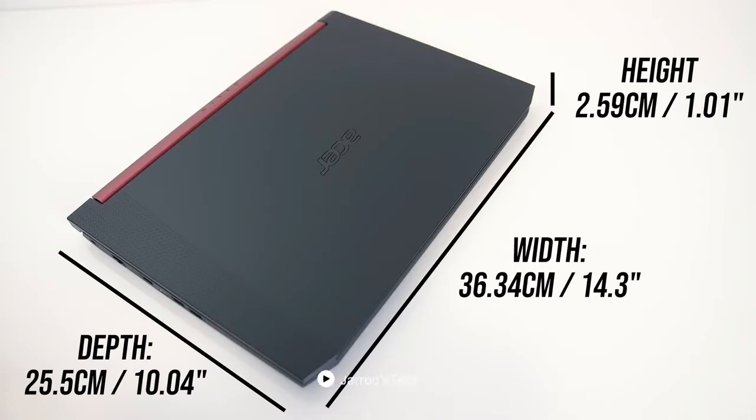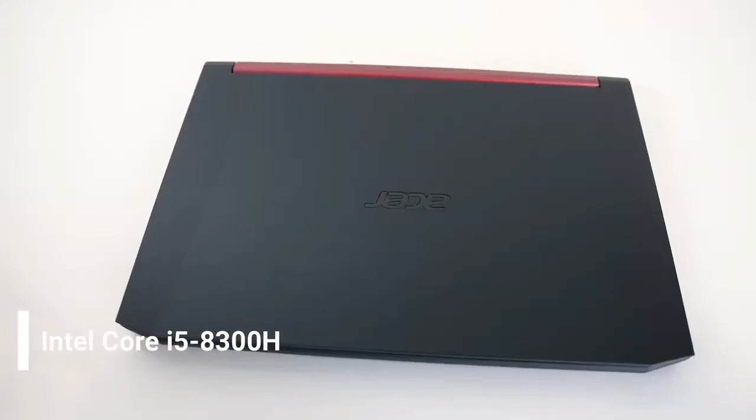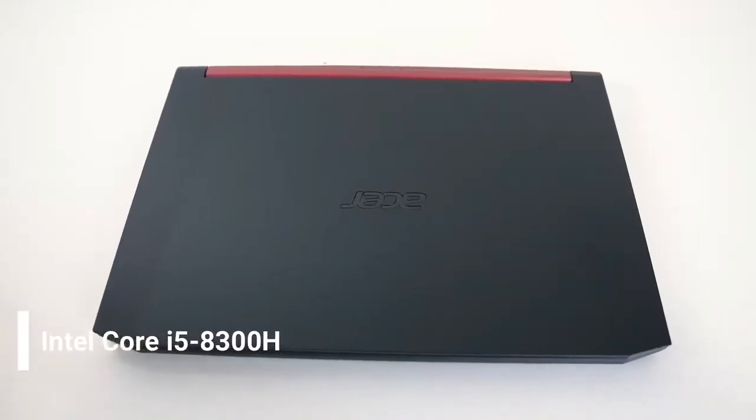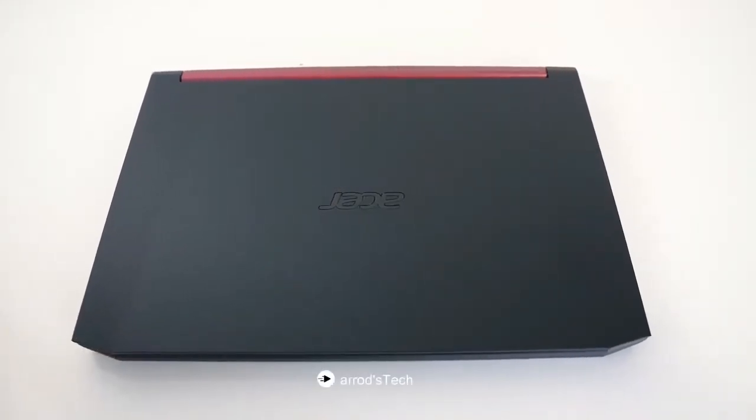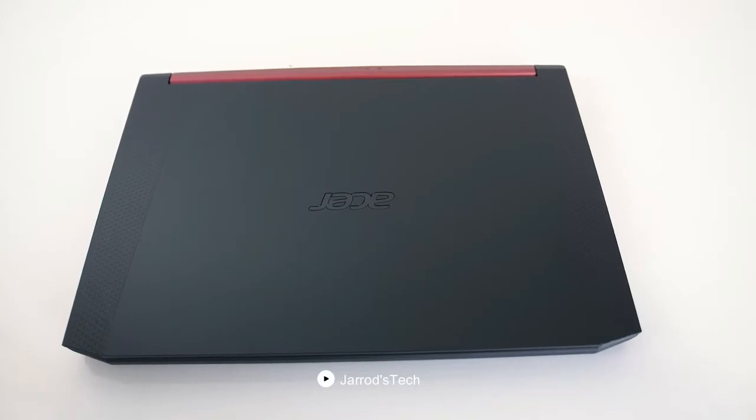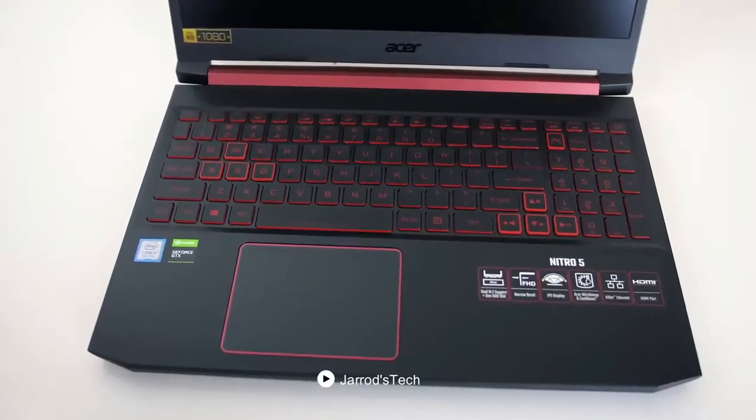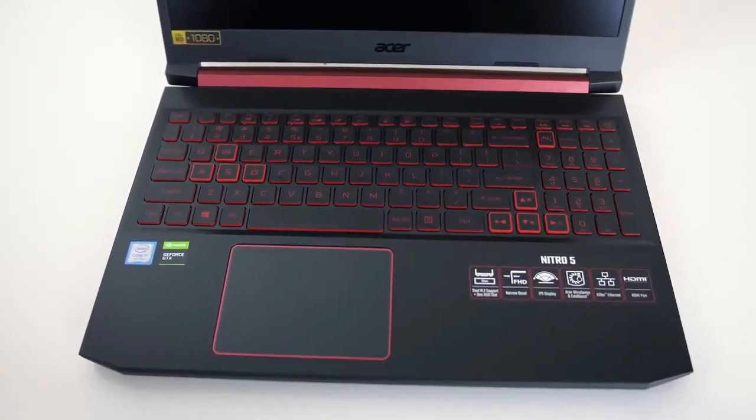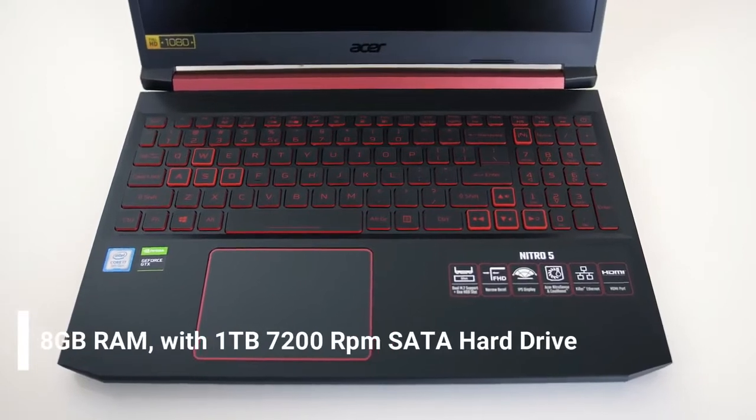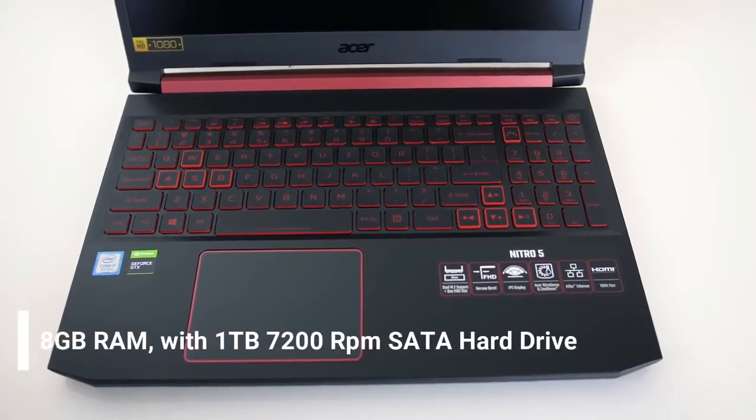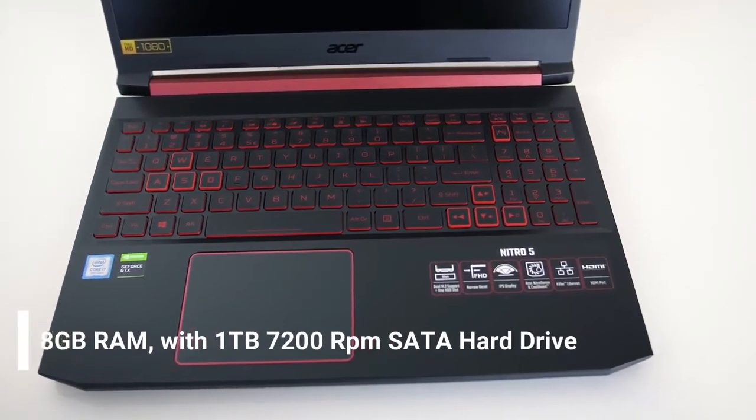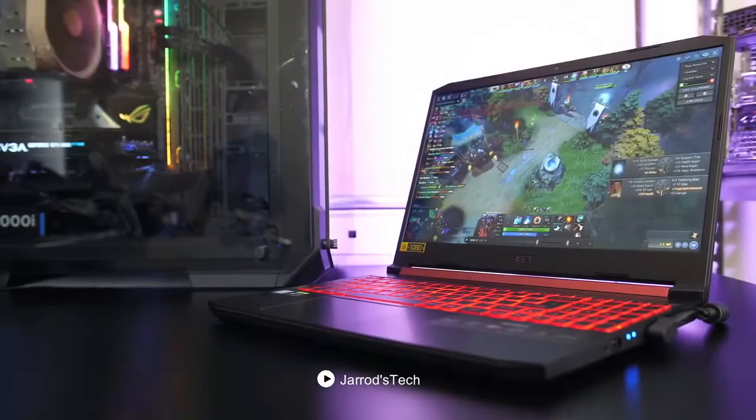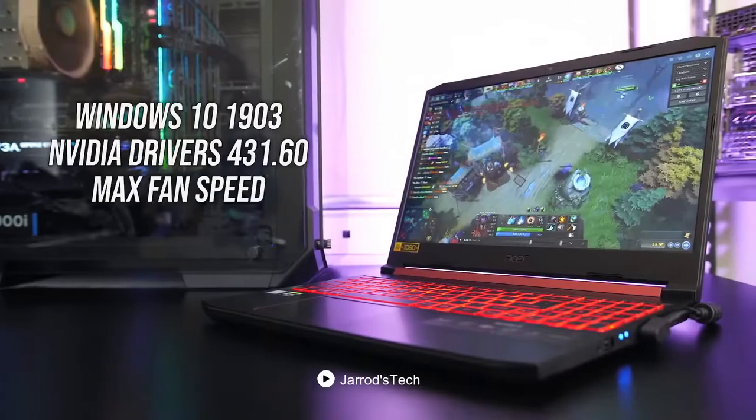It is packed up with high-end specifications such as the Intel Core i5-8300H processor. With this processor, you can speed up the tasks on your laptop. It has an 8GB RAM with 1TB 7200RPM SATA hard drive so that you can store all of your essential things and game files.